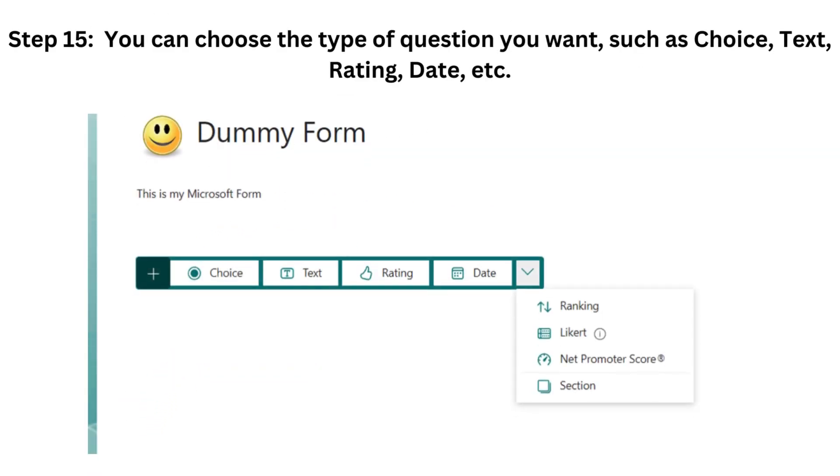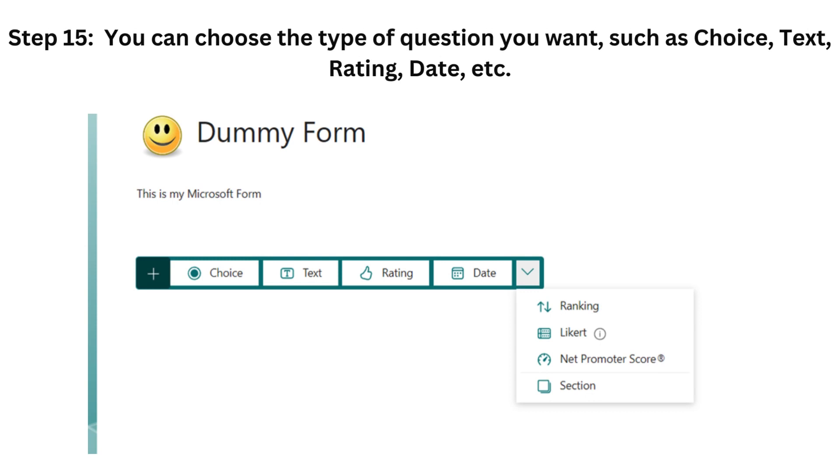You can choose the type of question you want, such as choice, text, rating, date, etc.